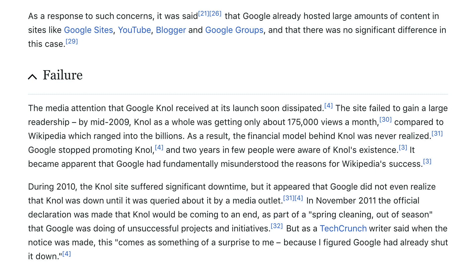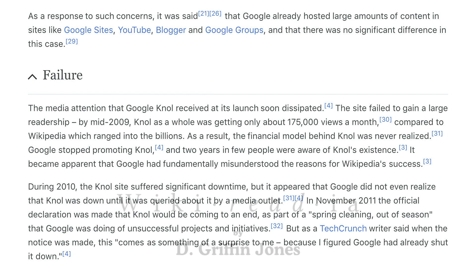During 2010, the null site suffered significant downtime, but it appeared that Google did not even realize that null was down until it was queried about it by a media outlet. In November 2011, the official declaration was made that null would be coming to an end as part of a spring cleaning of unsuccessful projects and initiatives. As a TechCrunch writer said when the notice was made: 'This comes as something of a surprise to me, because I figured Google had already shut it down.'